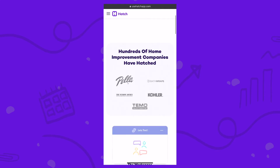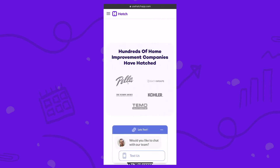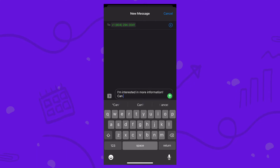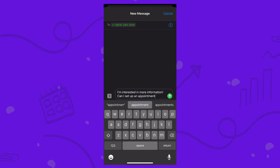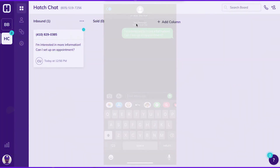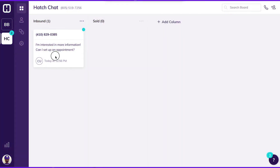If they visit your site on their mobile device, it will automatically open their text messaging function and pre-populate a message. In Hatch, that message will pop up in your inbound column.